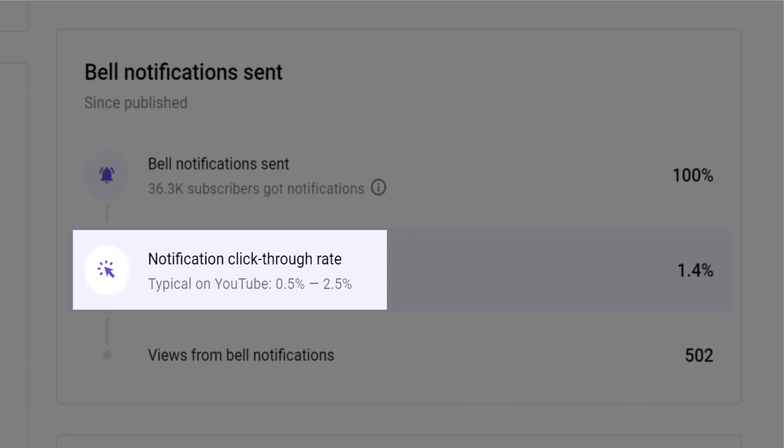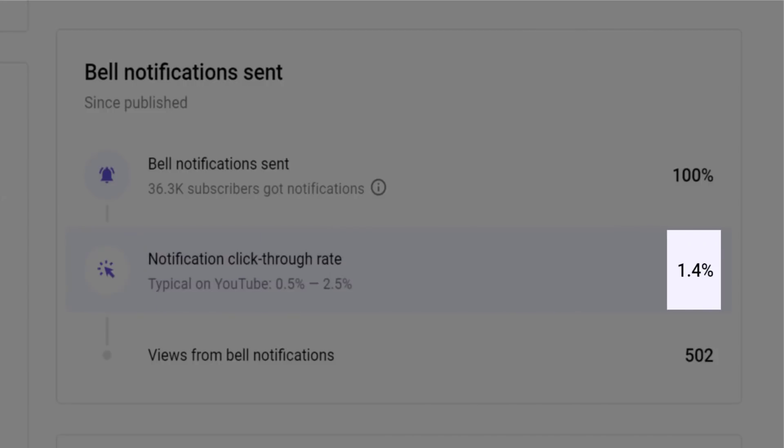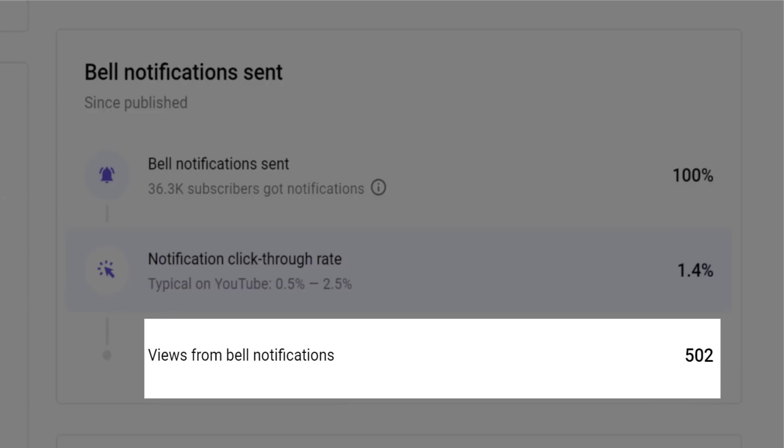A notification click-through rate is the crucial analytic we're all interested in here. It represents the number of subscribers who actually clicked on the notification to watch the actual video. As YouTube states, typical CTR on notifications is between half a percent and two and a half percent, and on this occasion, our video is pretty much in the middle of that benchmark. And finally, we get all of those percentages converted into raw viewing figures.